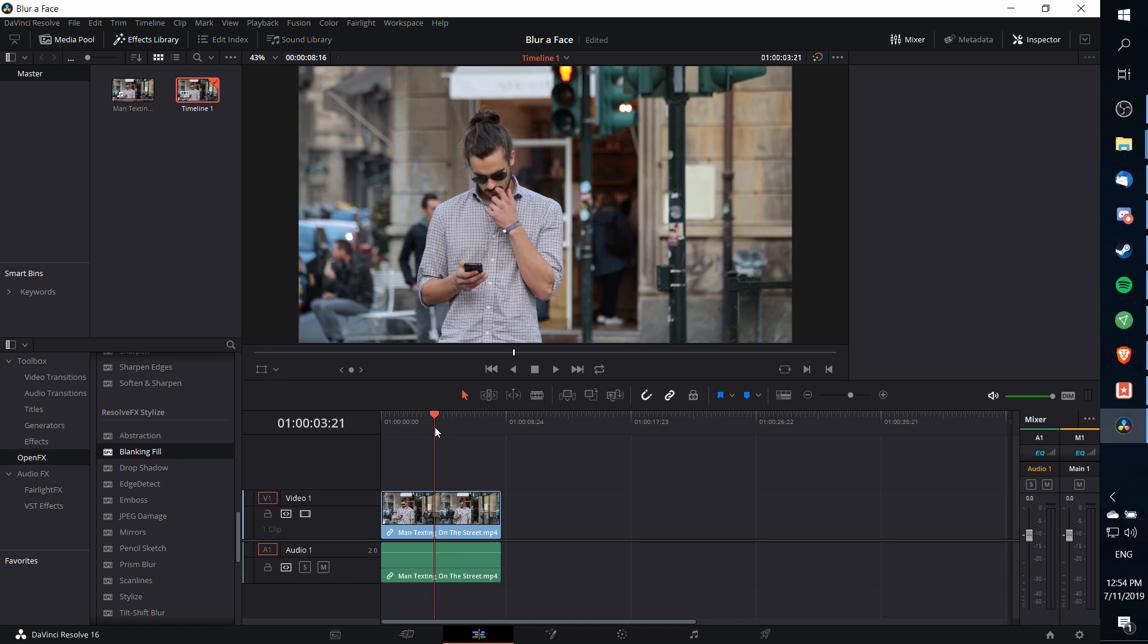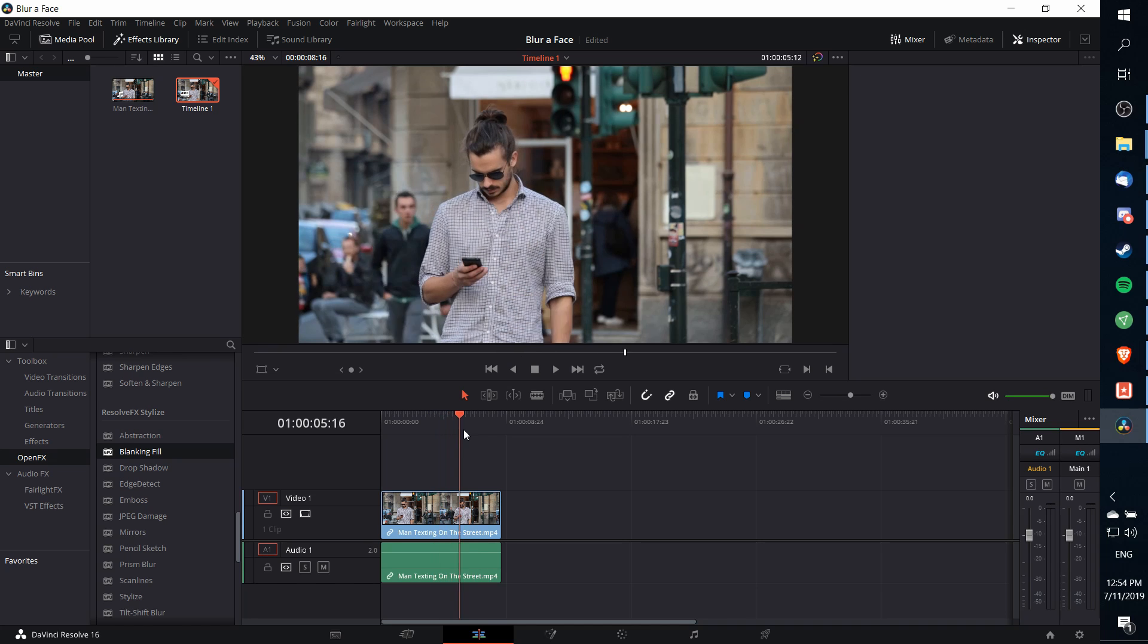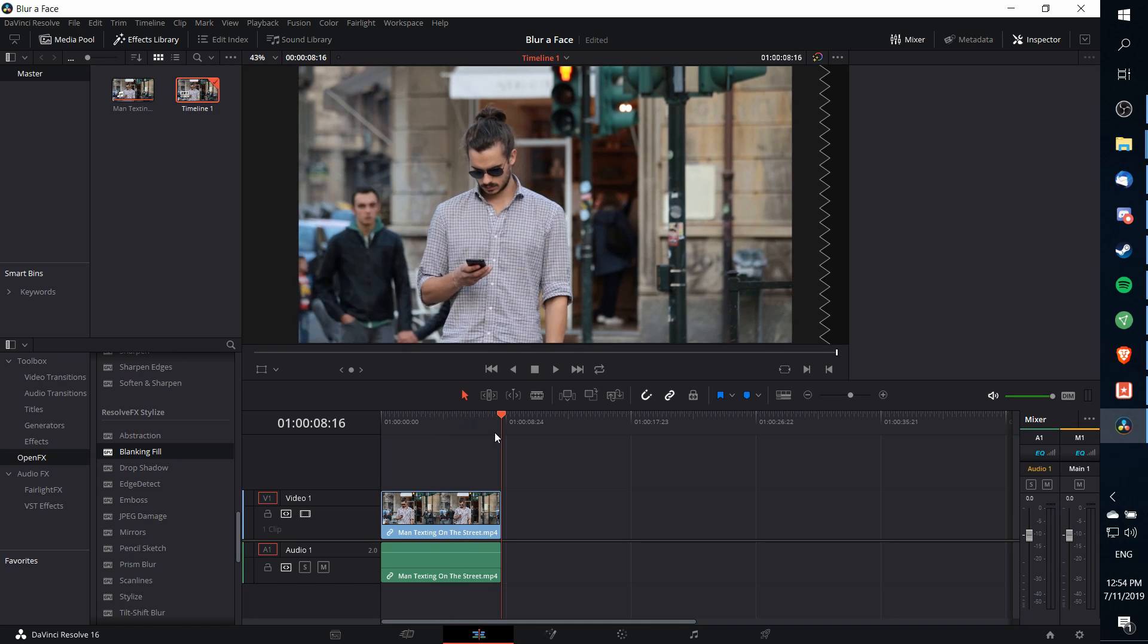Note that over time the guy's position changes, so you can't just blur one space—you need to track the facial movement across time.